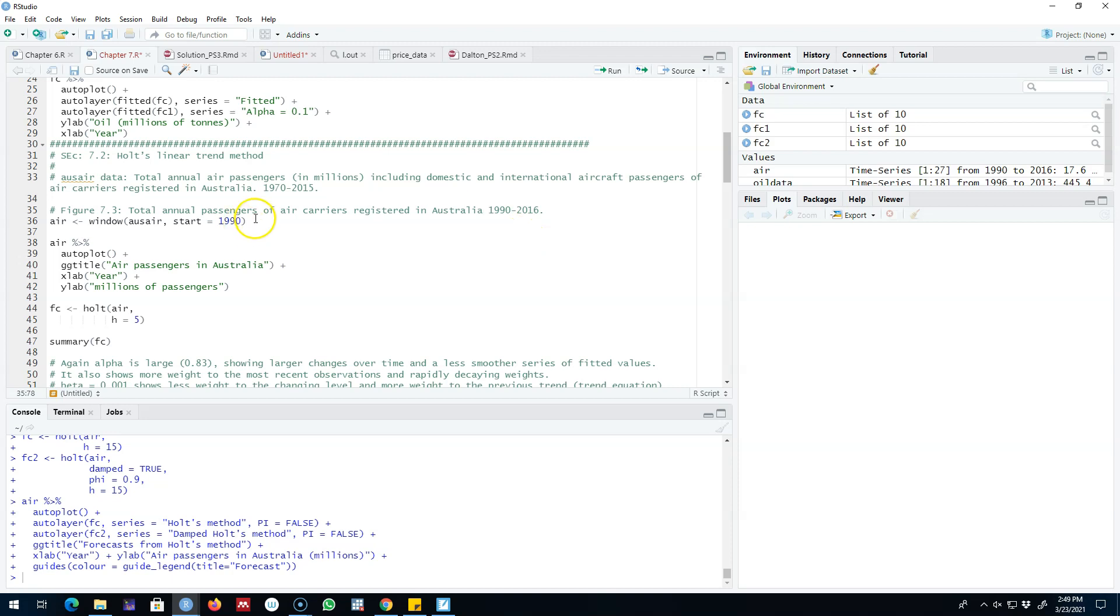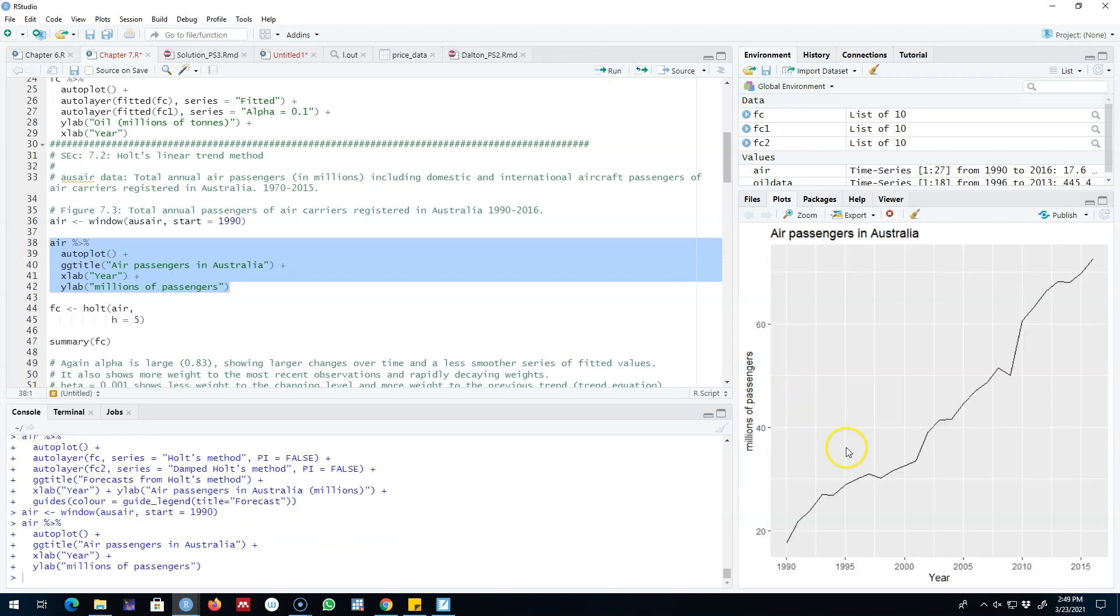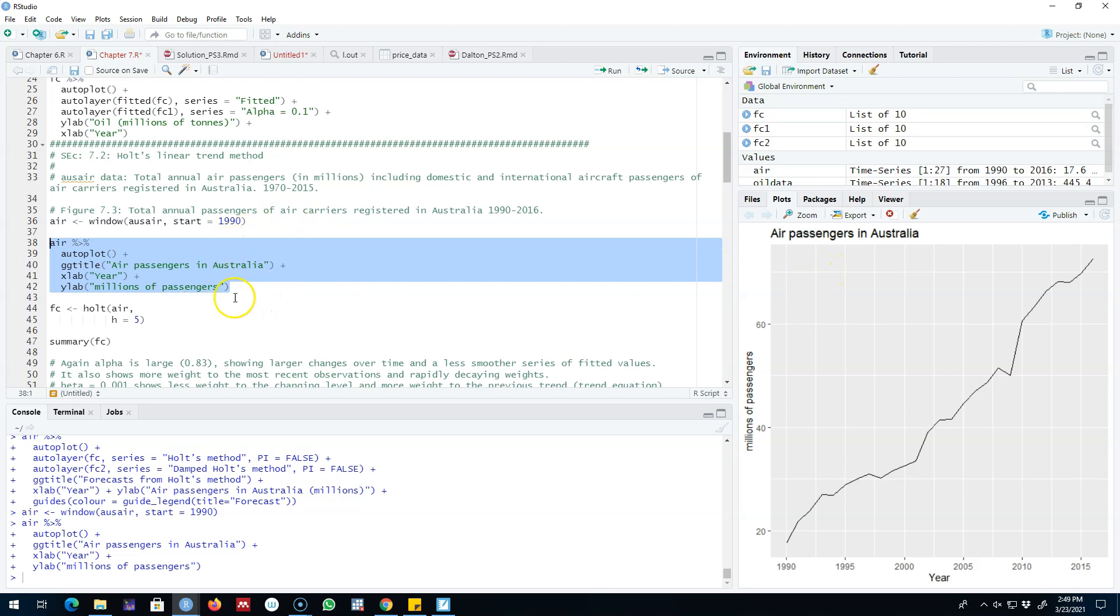So let's go ahead and extract this data and call it air. If we plot this data on a graph, we'll see there is a clear trend in this series. Remember, simple exponential smoothing method that I discussed previously is suitable for a time series with no clear trend or seasonality. But here in this data we see there is a clear trend in the series, so a suitable method in this case is Holt's linear trend method.